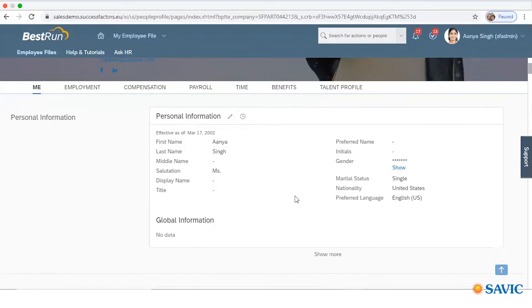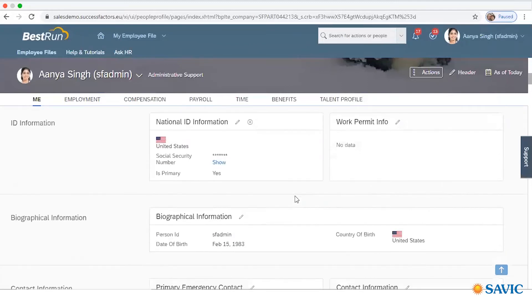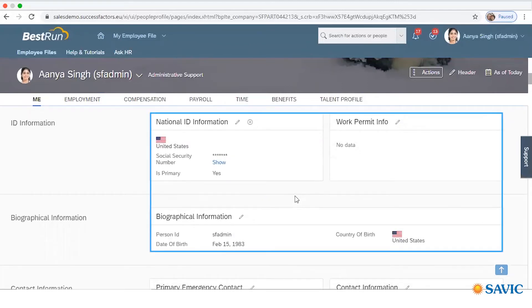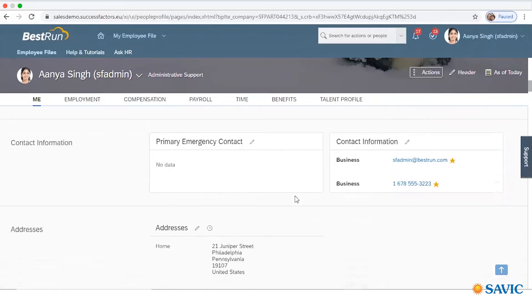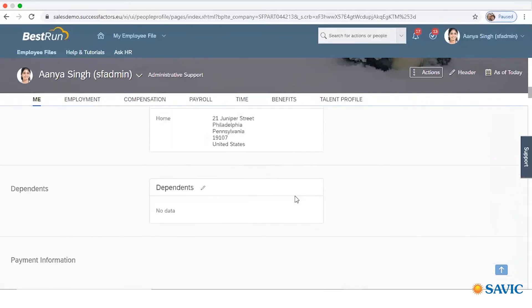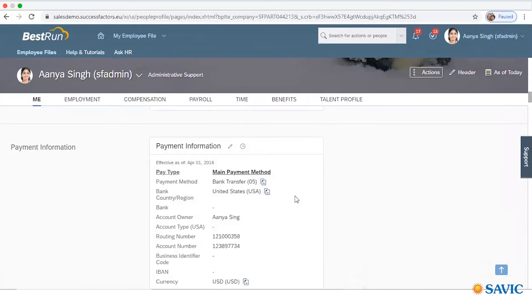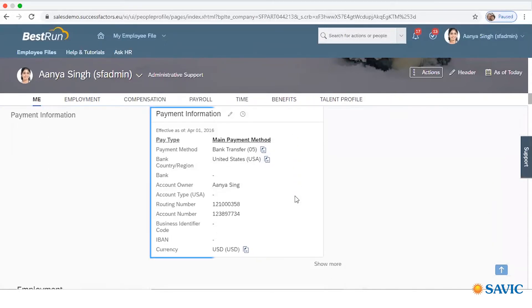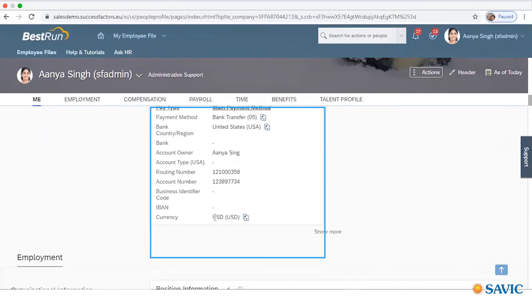Many things about personal information are available related to the employee. Next, you will get other information like ID information and biographical information about the employee — their personal ID, date of birth, etc. You also get contact information, employee address, and dependents. Next is Payment Information, where you will get details like the payment method or bank account details of the employee and the currency in which payment will be made.